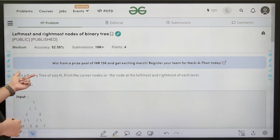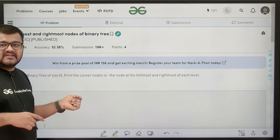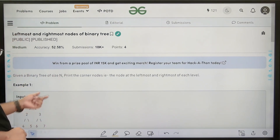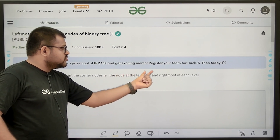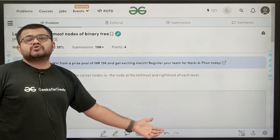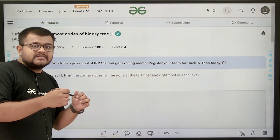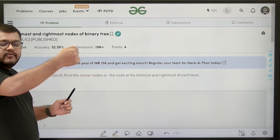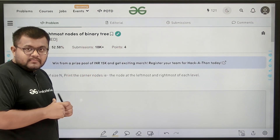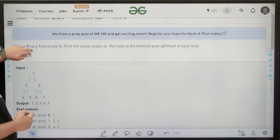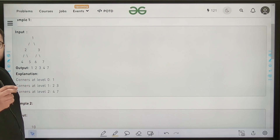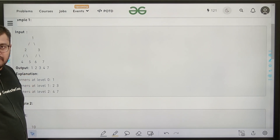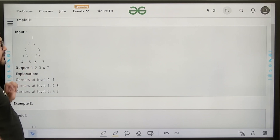What does the question say? It says that given a binary tree of size N, meaning there are total N number of nodes, print the corner nodes — that is the node at the leftmost and rightmost at each level. So for each level, there might be multiple nodes. We want to print the leftmost and the rightmost nodes. For level 0, there is only one element, so we consider it leftmost as well as rightmost. We will not repeat it, so one would be printed.